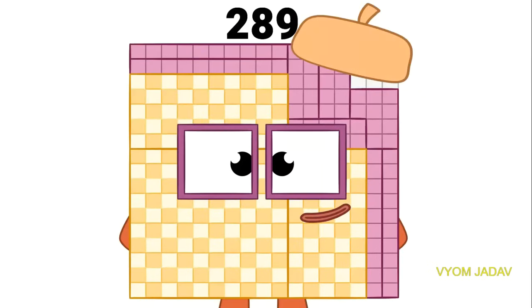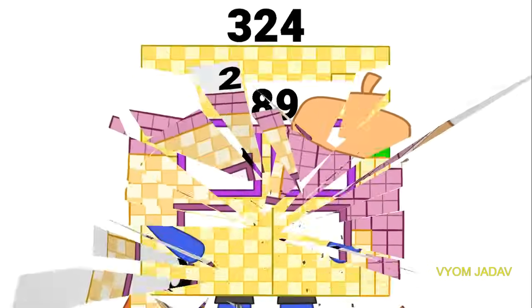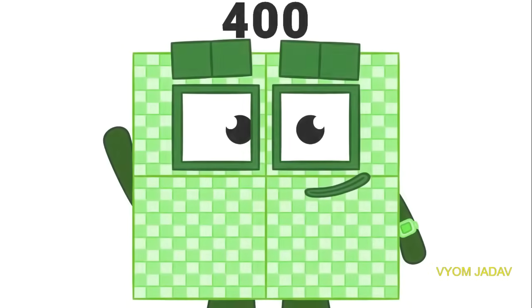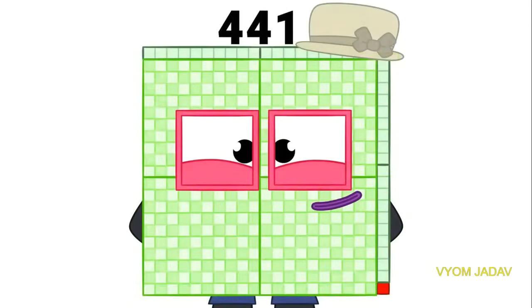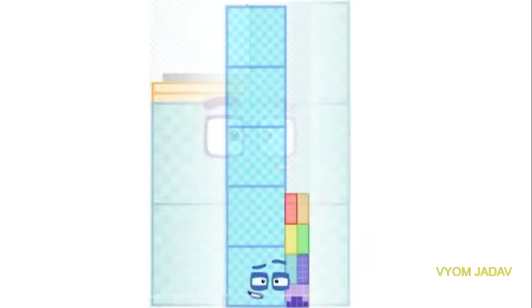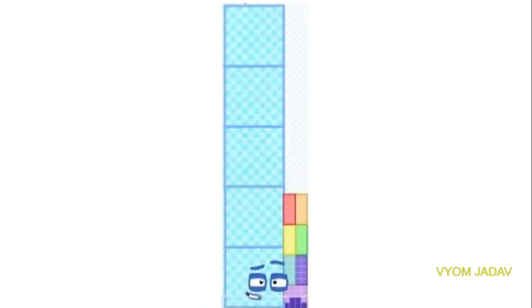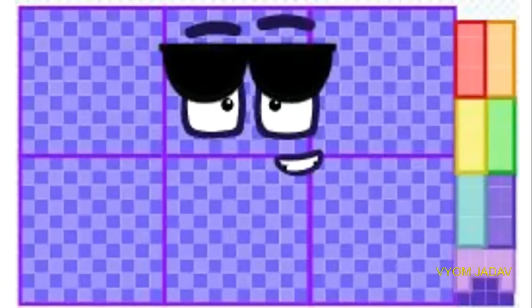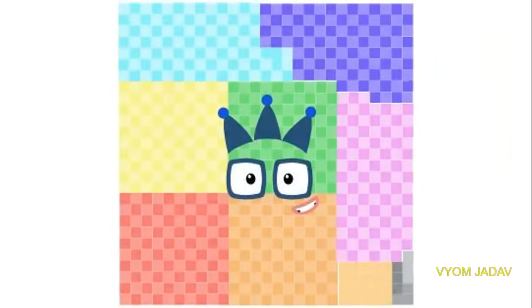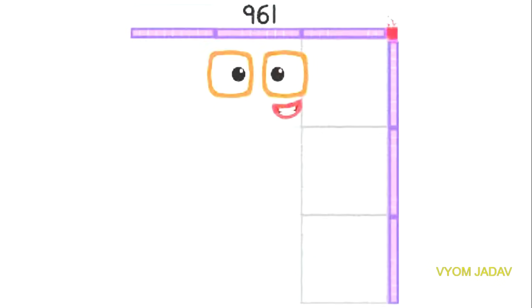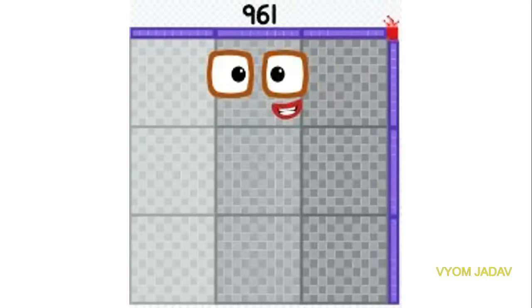256, 289, 324, 361, 400, 441, 484, 529, 576, 625, 676, 729, 784, 841, 900, 961. And here comes the 3D part.